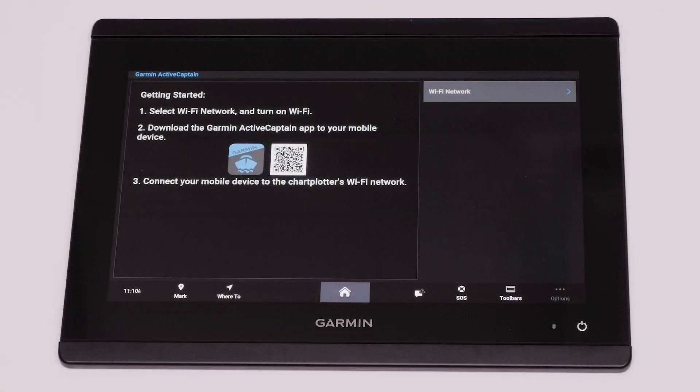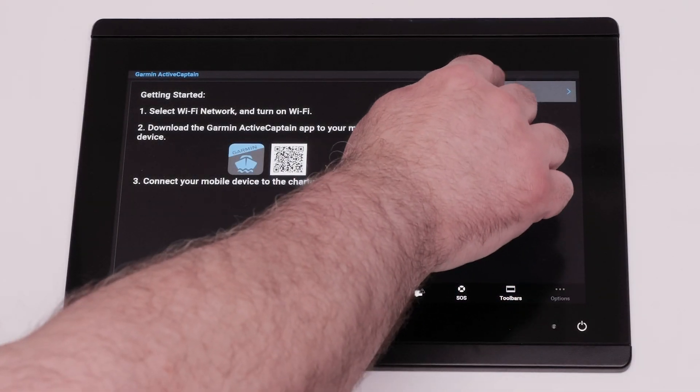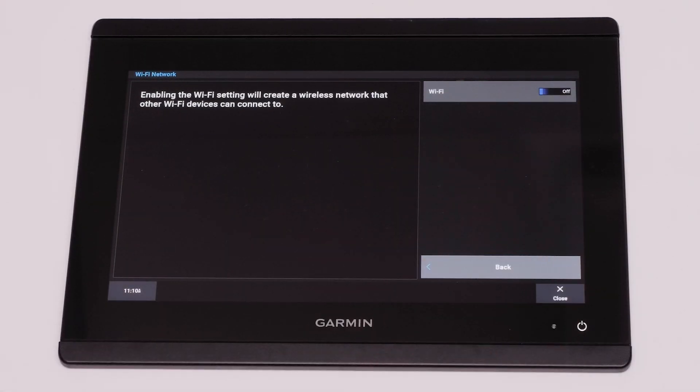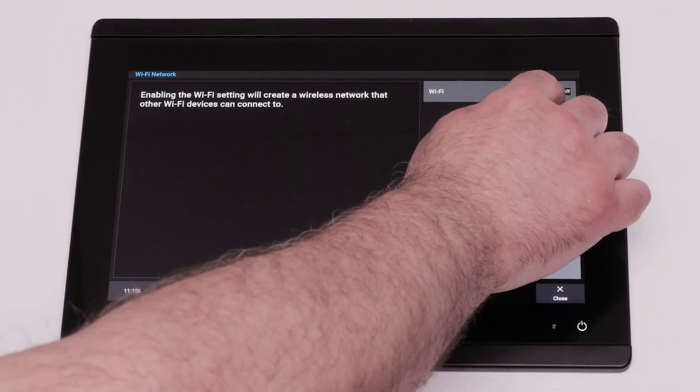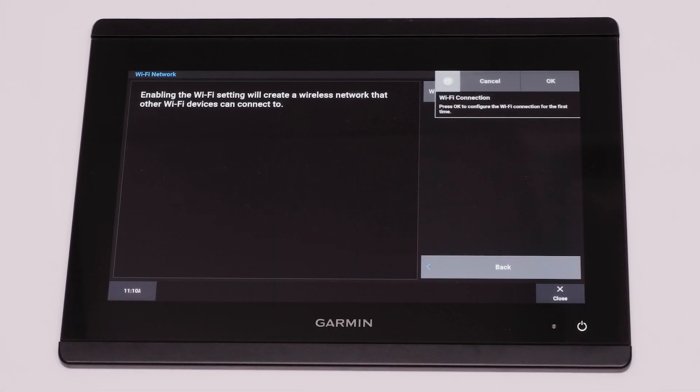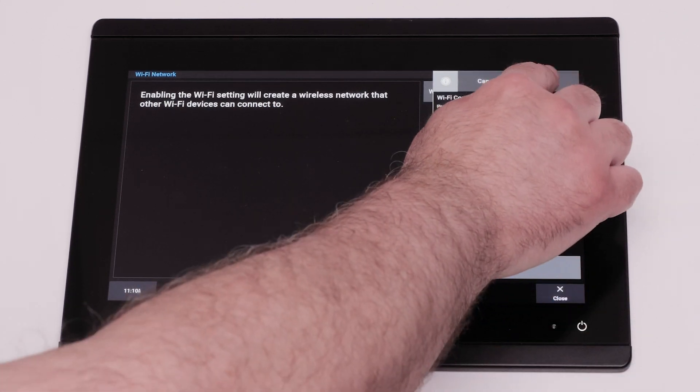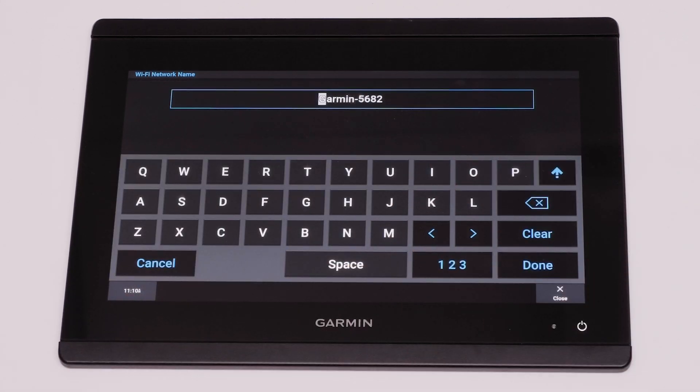First, ensure your compatible Apple iPhone is paired to the ActiveCaptain app on your chart plotter. Follow the link below for help with setup and pairing.